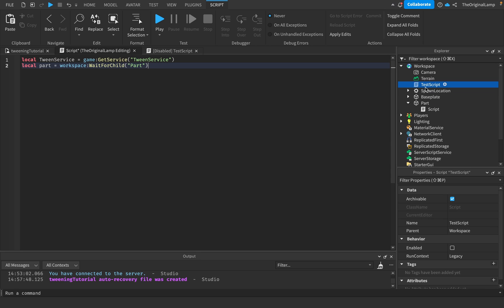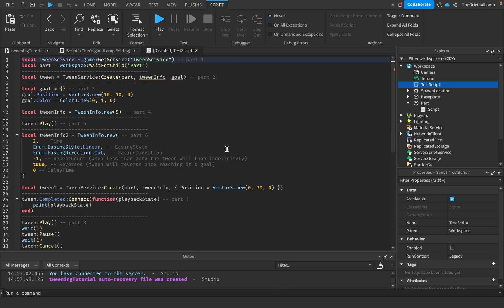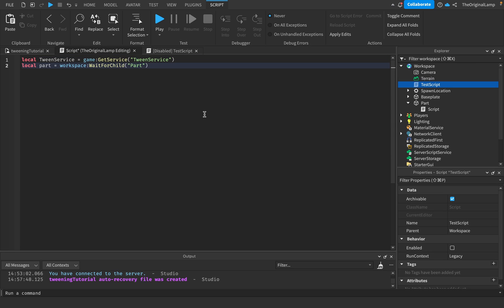All you should have right now is just this part and this script. I have a test script in here which is disabled and I'm simply using this just to understand what I want to teach next.